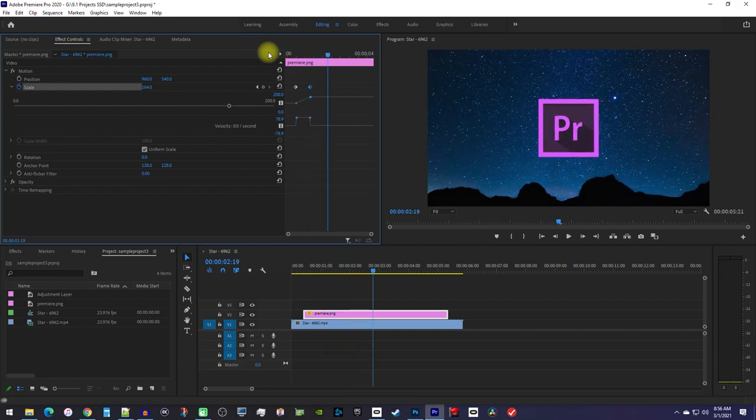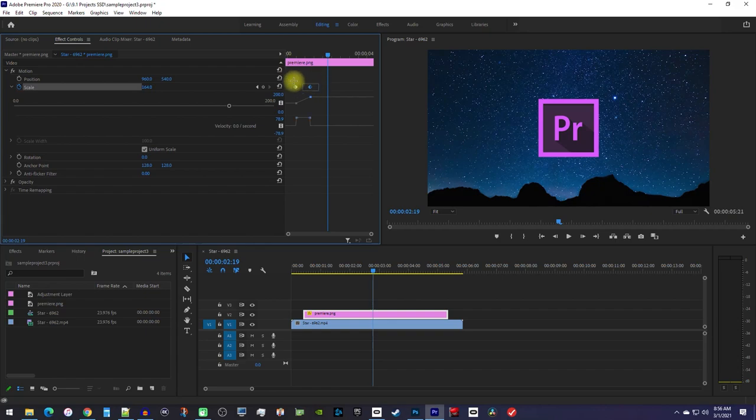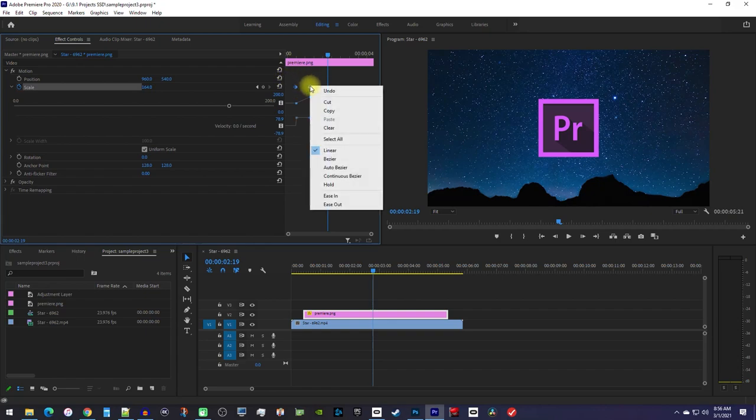Finally, to smooth out your animation, drag to select both keyframes. Then right-click one of them and select Auto Bezier.